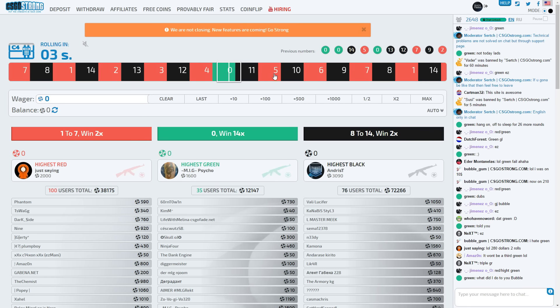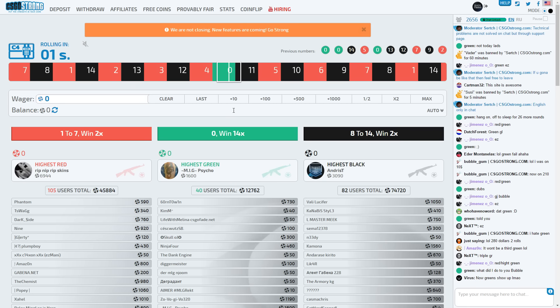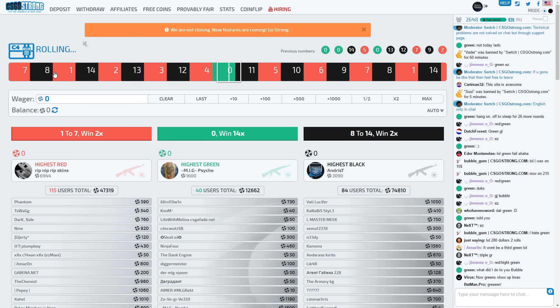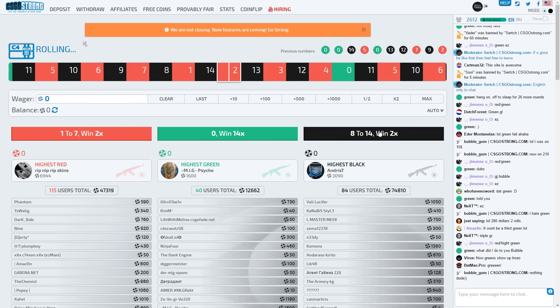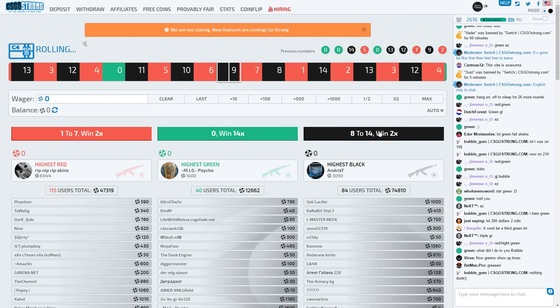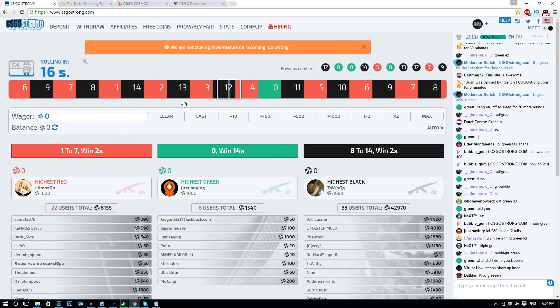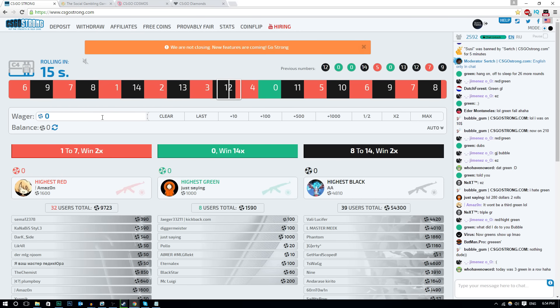You guys can get some free coins to start with and to gamble with. So the first one is CSGO Strong, it's a roulette website. Of course, you got green, you got red, and you got black. So the three colors, the three main colors. I've used this site for quite some time, it's a really good site and it's definitely trustworthy.